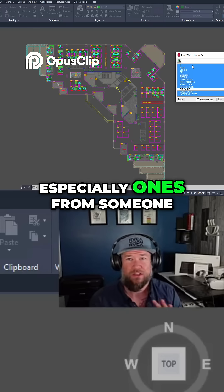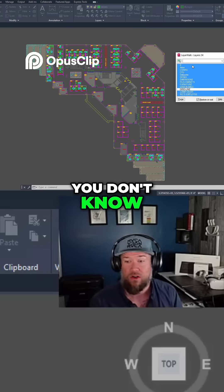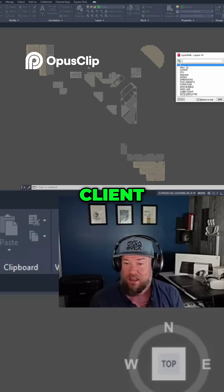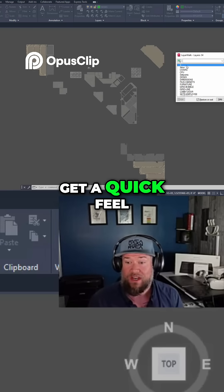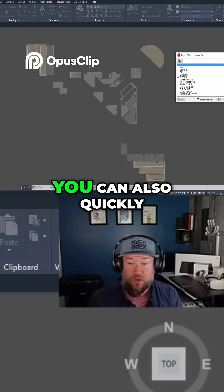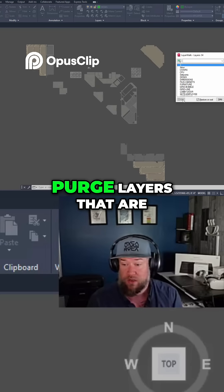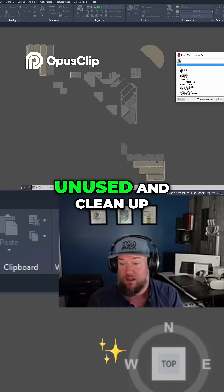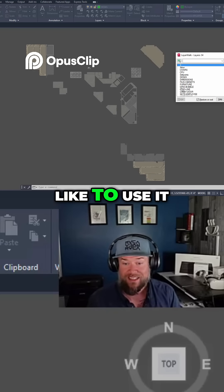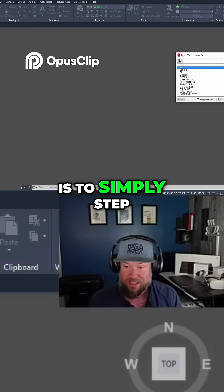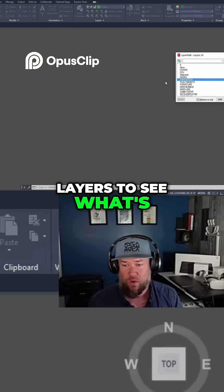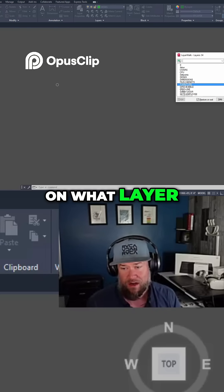For new drawings, especially ones from someone you don't know or a client, this is a great way to get a quick feel for what's in your drawing. You can also quickly purge layers that are unused and clean up your drawing. The way I like to use it is to simply step through my layers to see what's on what layer.